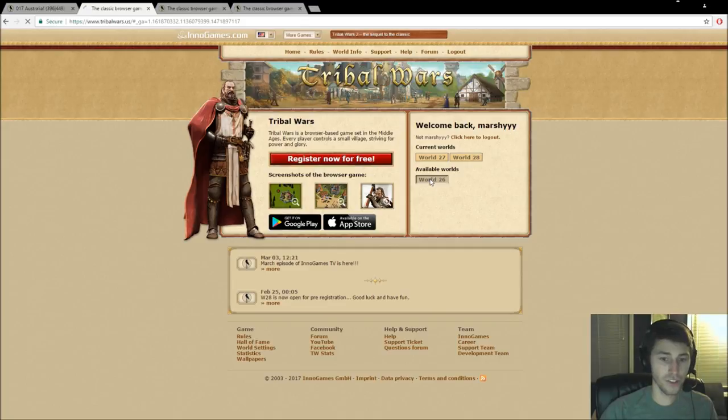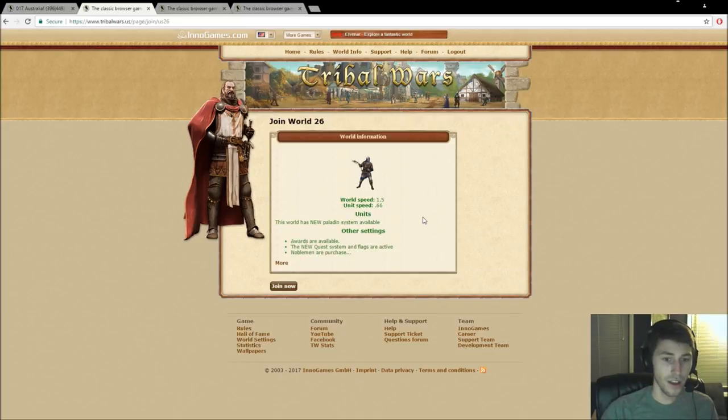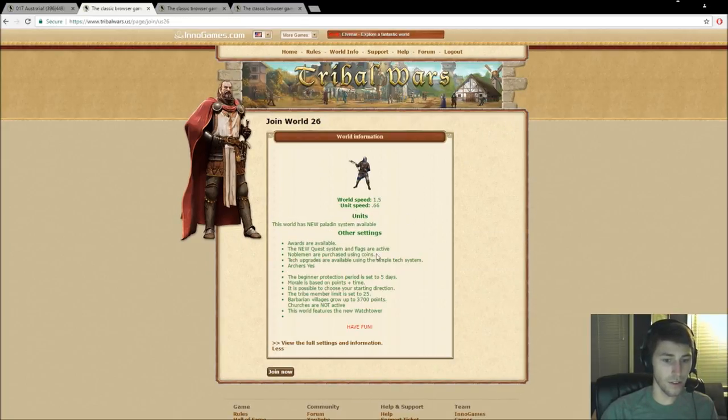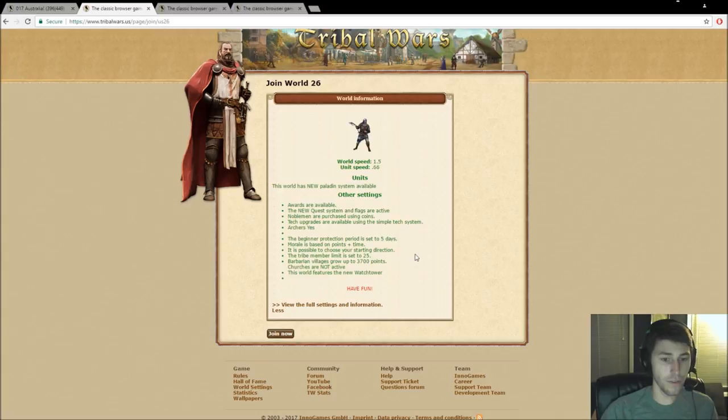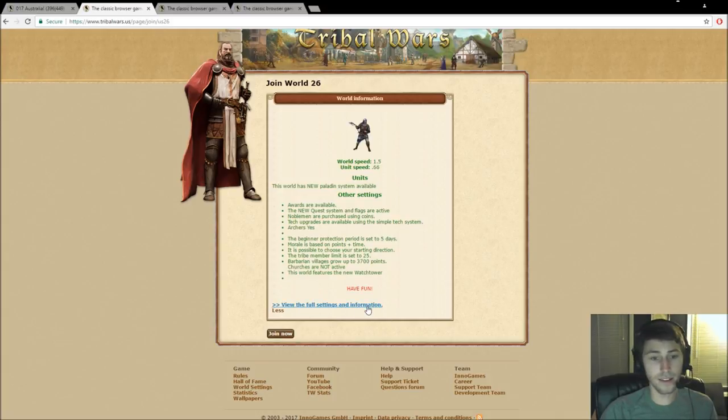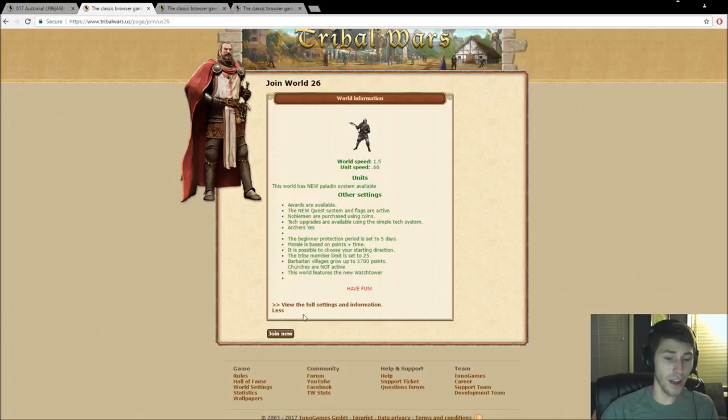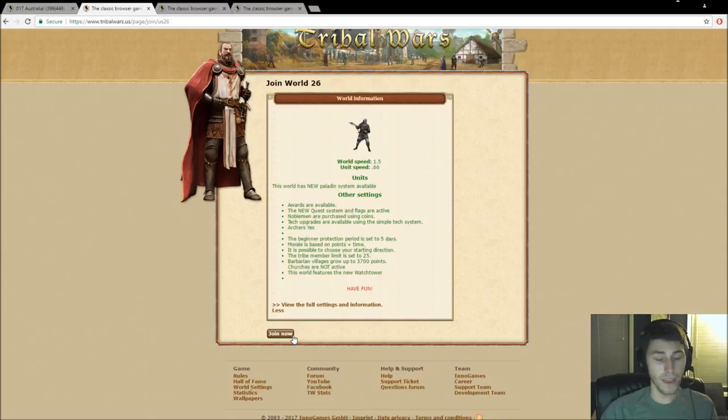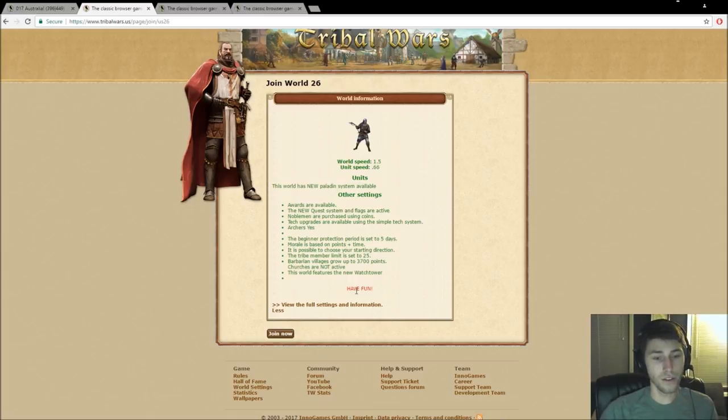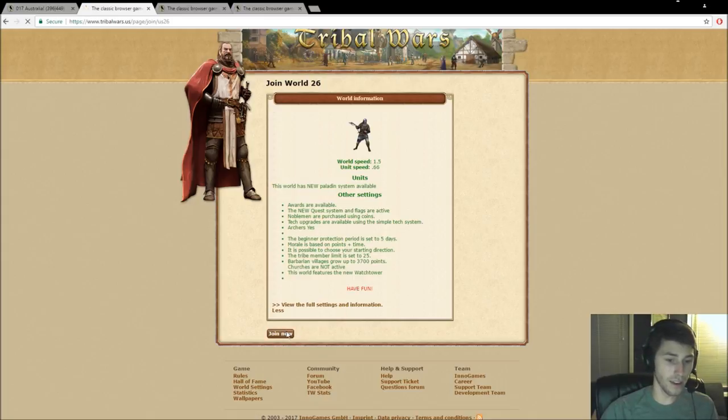Okay, so starting out, we're going to start on this world, and as you can see this will give you your world information. You can click here for the full world settings, which is something I would highly suggest and recommend because different worlds have different settings. And if you have played or at least understand the game a little bit, then you'll want to pick a world that's going to be with settings of your favor.